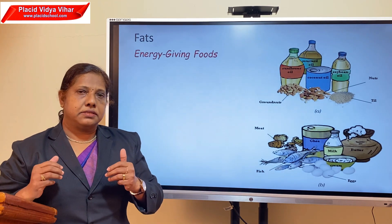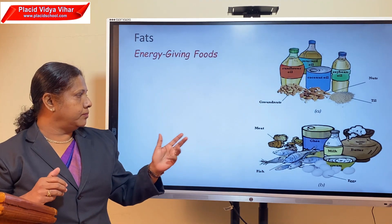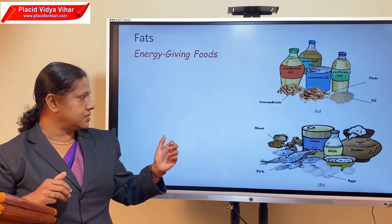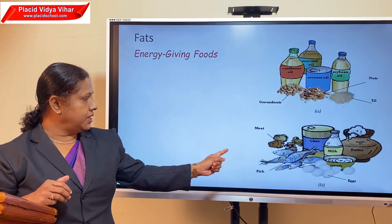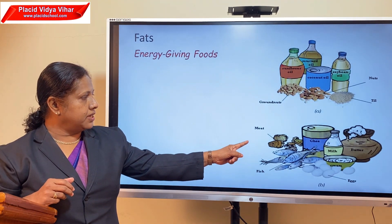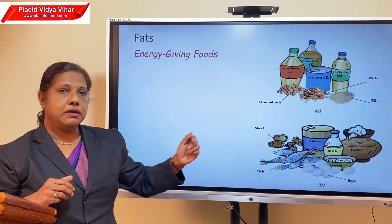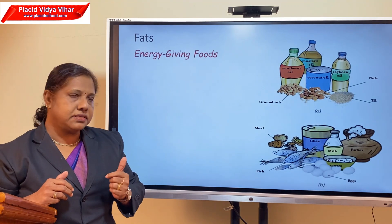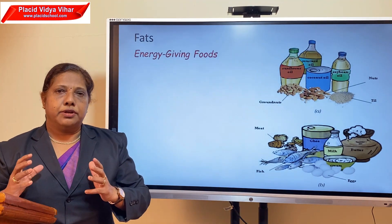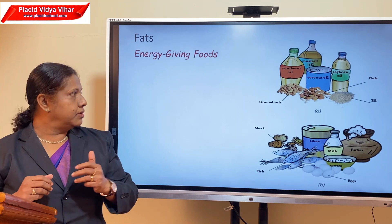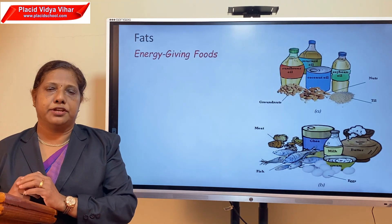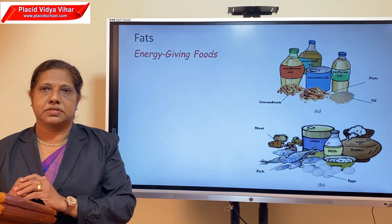We also get fat from animal sources. Animal sources include meat, fish, egg, butter, milk, and ghee. In order to get fat, we have to take these kinds of foods.